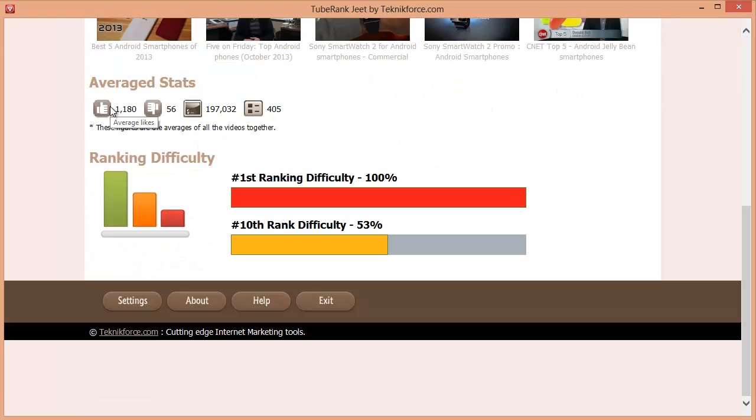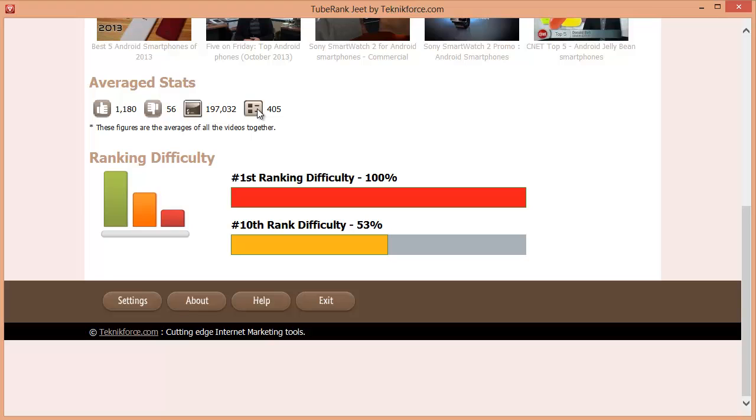At the bottom, you will see that TubeRankJeet gives you an average count of the likes, the dislikes, the views and the number of comments. The higher these stats are, the more difficult it will be to rank a video for this keyword.